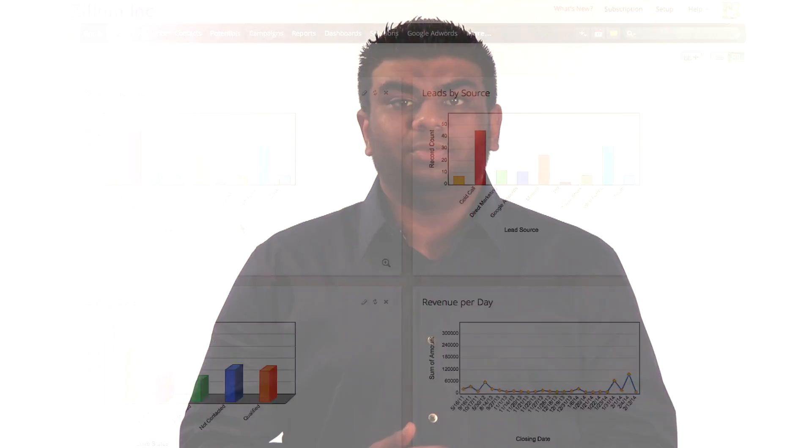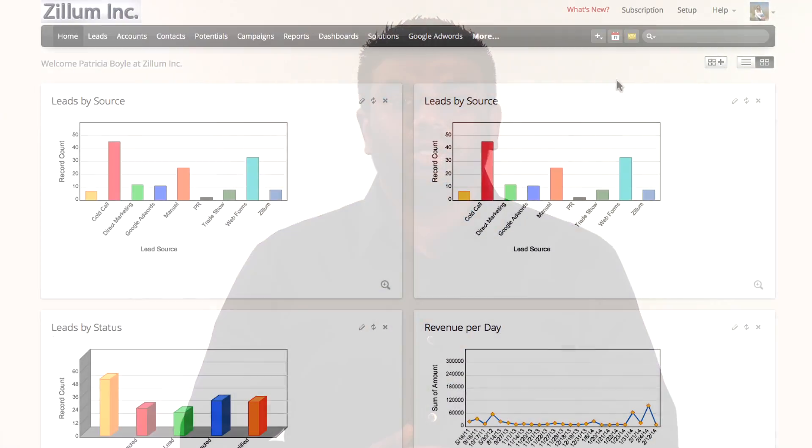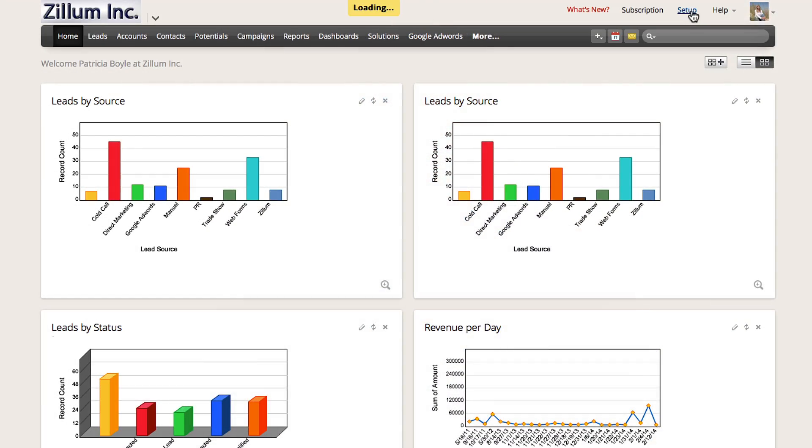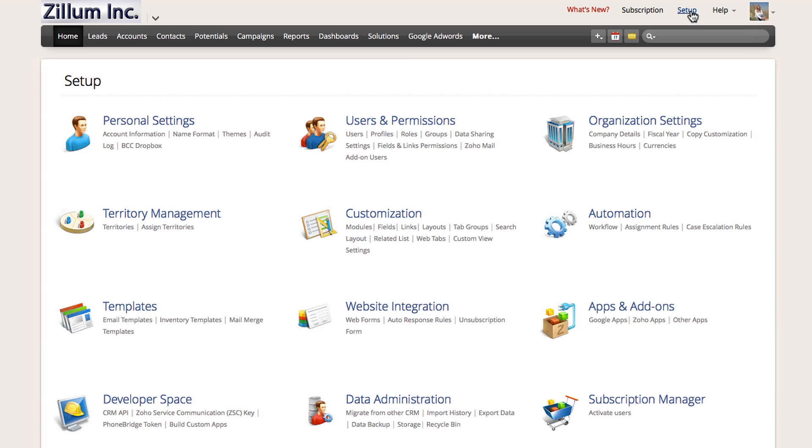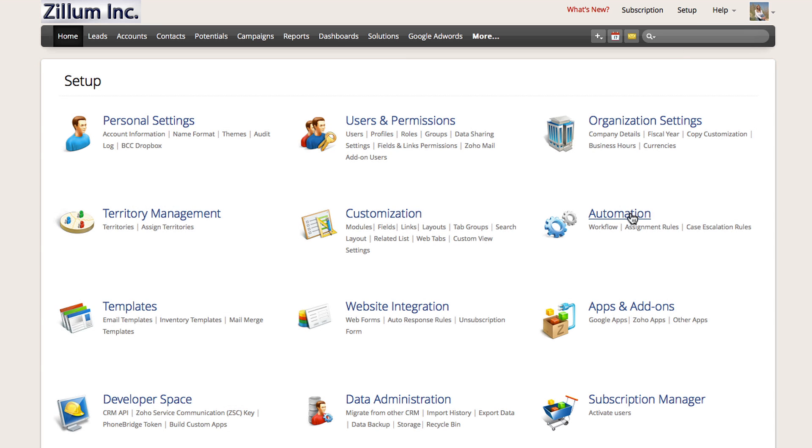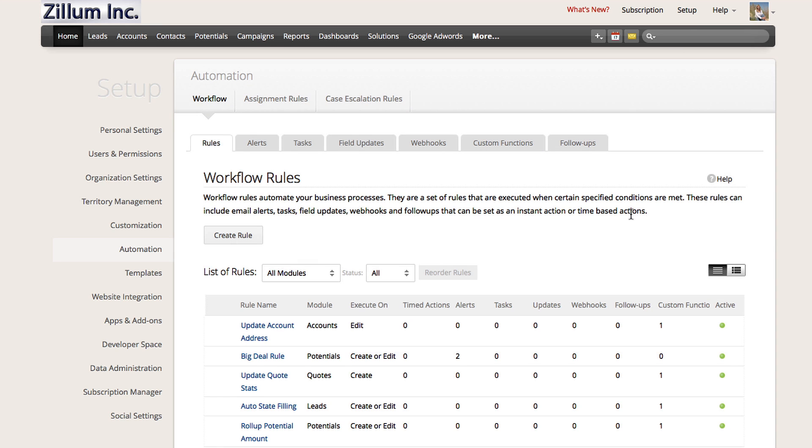To begin, you will need to log into Zoho's CRM with administrator privileges. Click on Setup in the top right corner, then select Automation from the menu options. Now, click on Create Rule to begin.